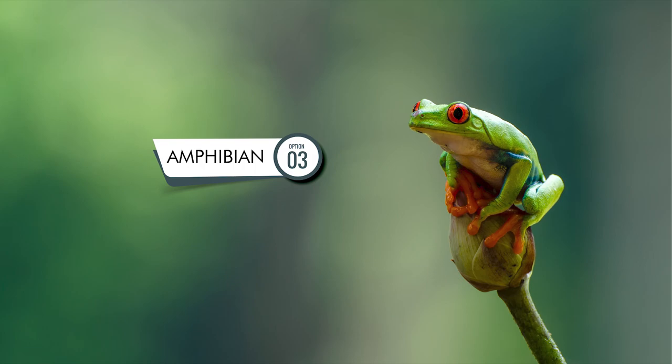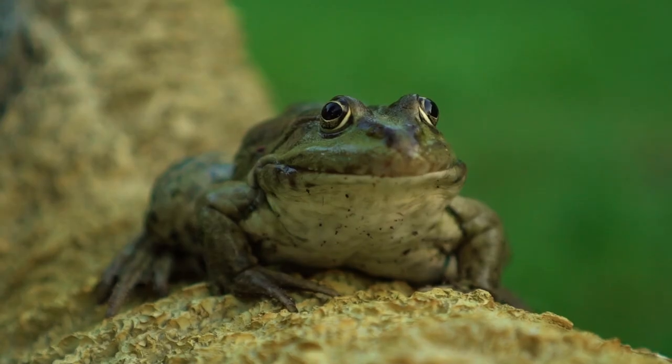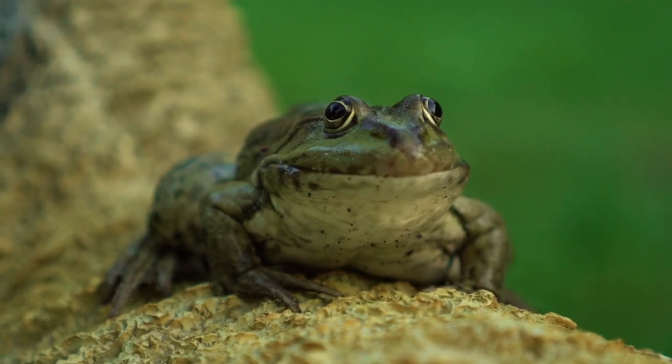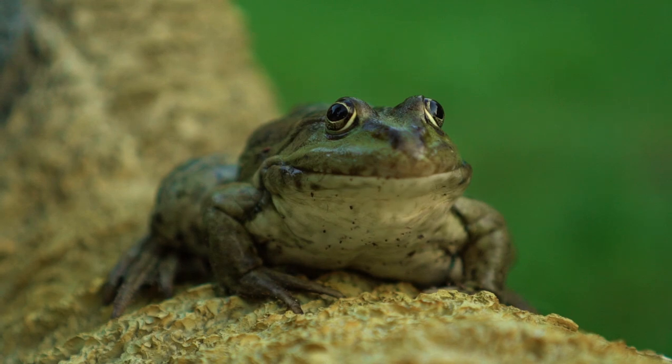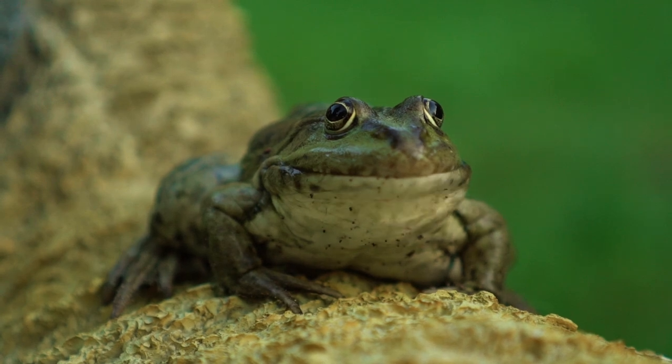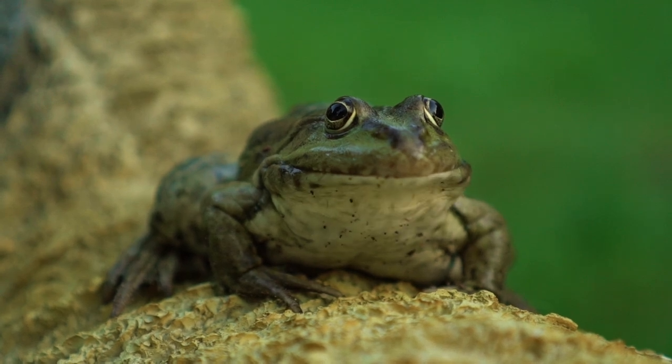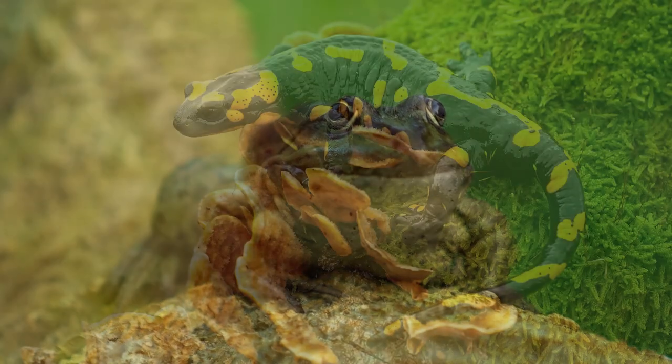Third are amphibians — the first vertebrates to appear on land. They have the ability to live both on land and in water, like frogs and salamanders.